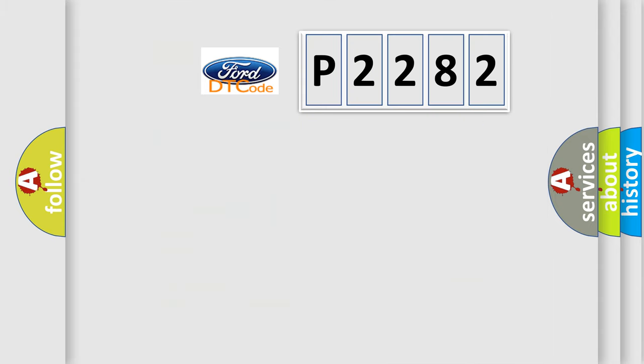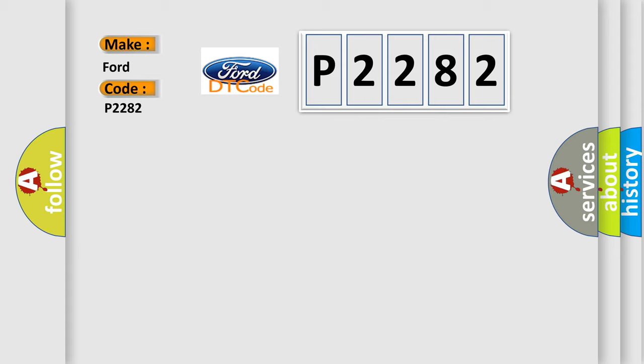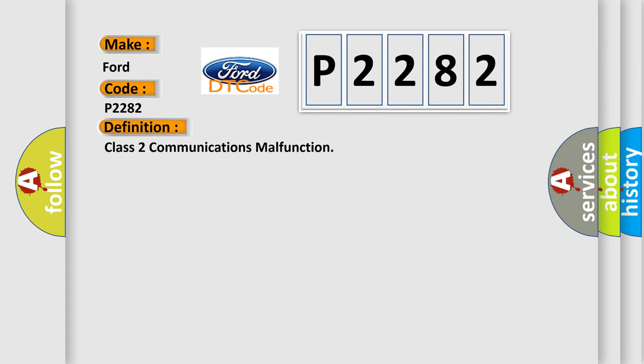So, what does the diagnostic trouble code P2282 interpret specifically for Infinity car manufacturers? The basic definition is: Class 2 communications malfunction. And now this is a short description of this DTC code.